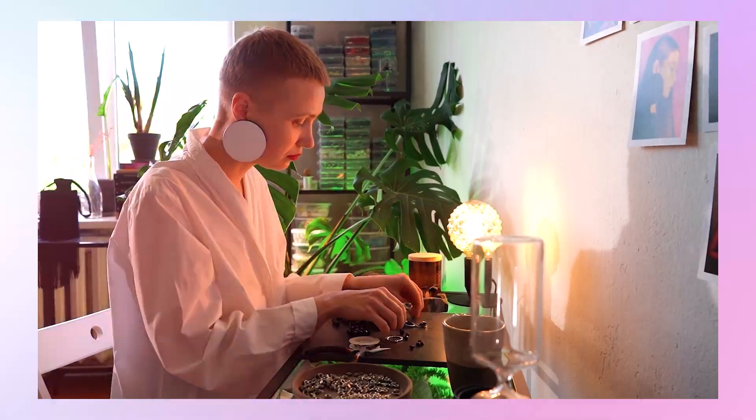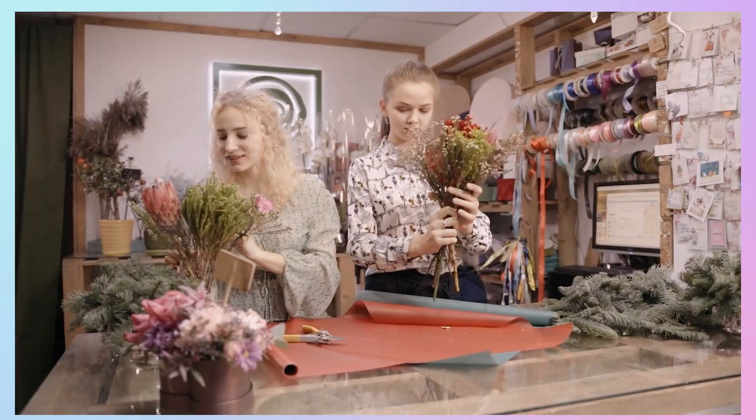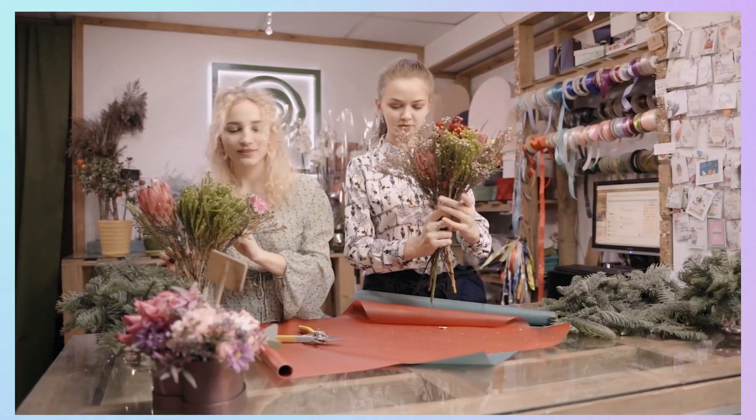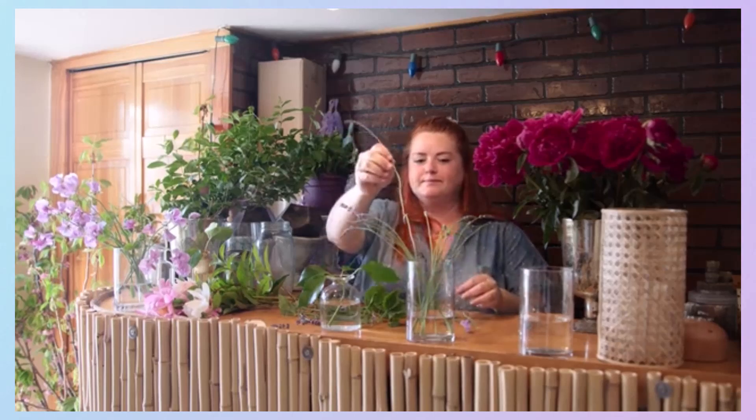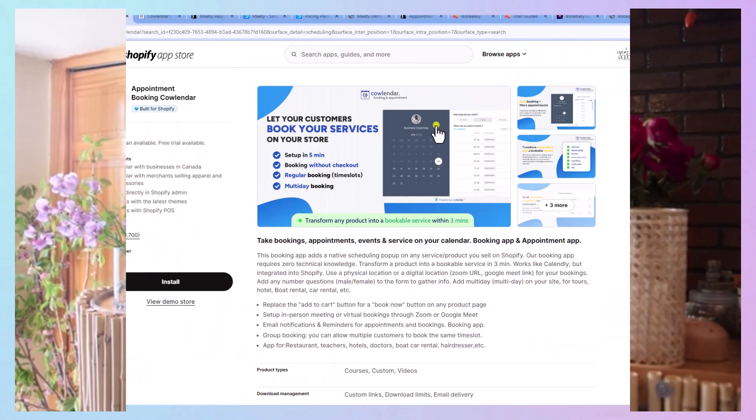Now if you are a floral arrangement store or like that and you need people to book an appointment with you, this is going to be a perfect video for you to decide which app to use.